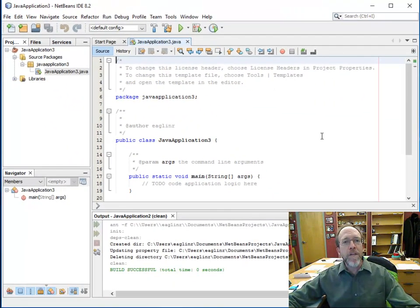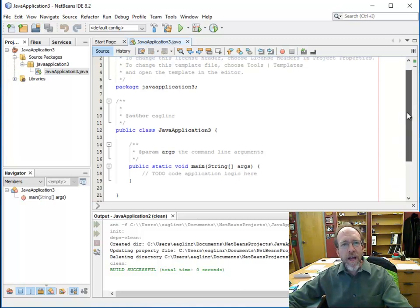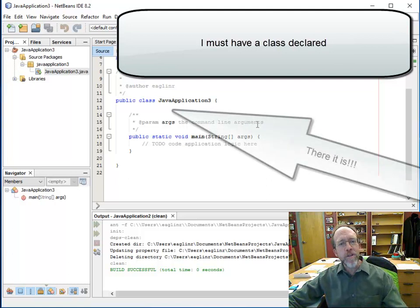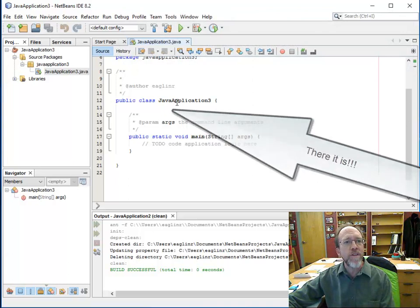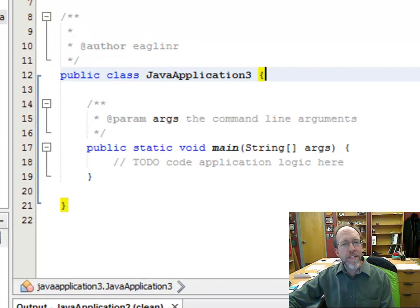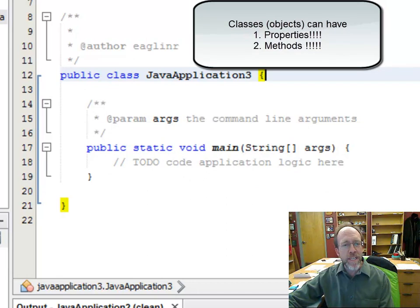As we go along I'm going to explain what we're doing. Java is an object-oriented programming language and it works much like C does. First, I have to have a declaration of a class. The class we're declaring is the same as our project: Java Application 3. Inside that class I can create two things: properties and methods, because all classes can have properties and methods.